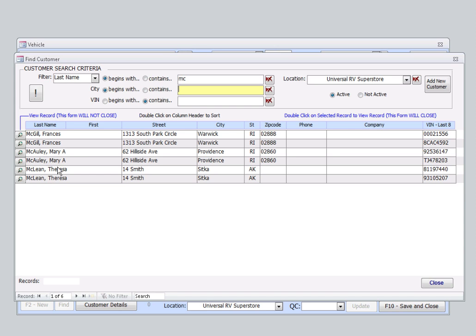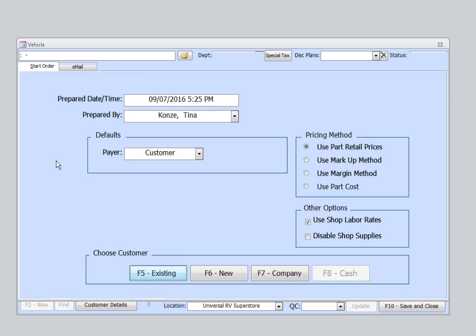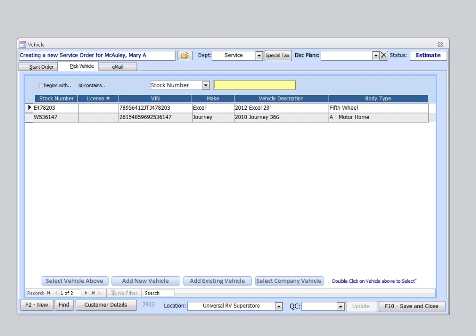Now I've found Mrs. McCauley, and I know that there's two vehicles because there's two different VIN numbers here. We'll simply double-click on her record. It does not matter which one we select. Now I see both vehicles she owns with a little more detail. I'll select the Journey, and then click on Select Vehicle Above.